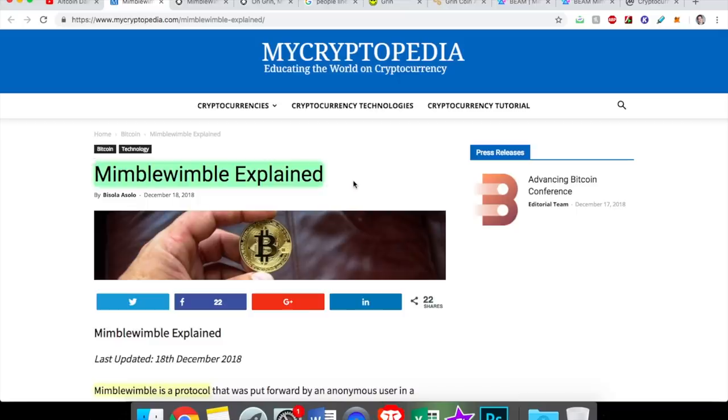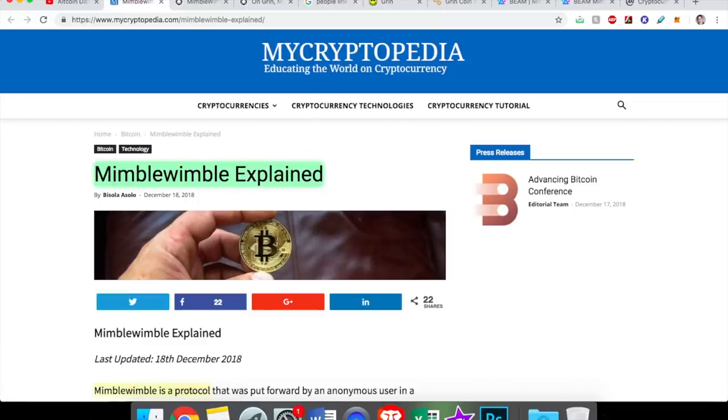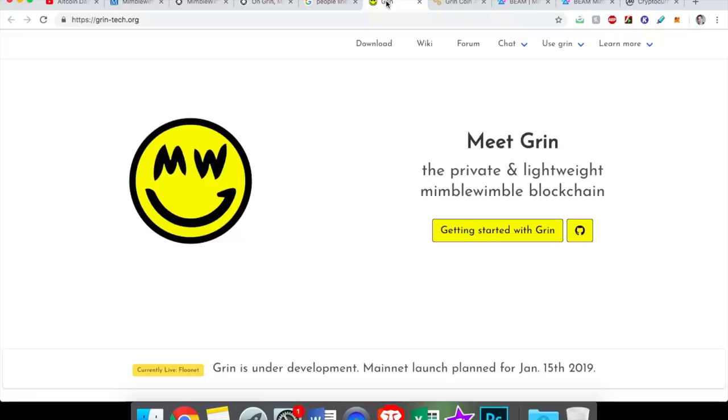Mimblewimble is the technology behind Grin and behind Beam. And while these are two separate coins, they're using the same technology. And Mimblewimble, we have not seen this before. This is new. And this is the reason that a lot of people are excited for cryptocurrency this year. So in today's video, we'll explain what this is, how it's a game changer.